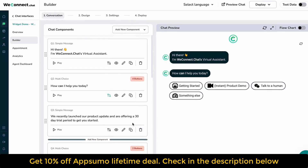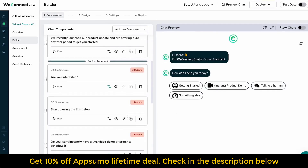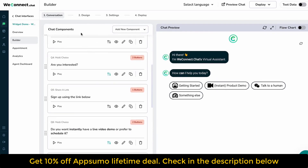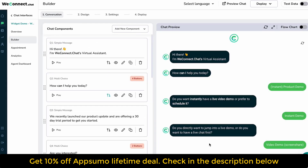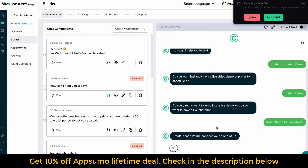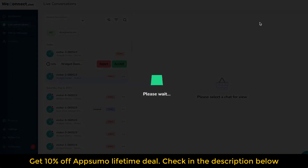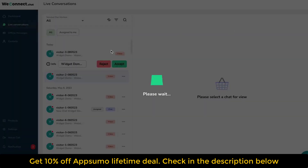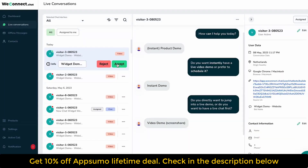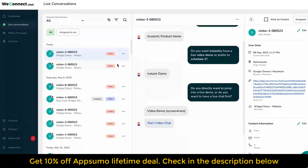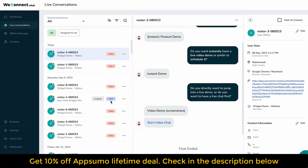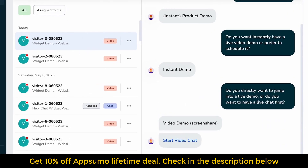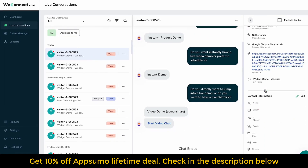Multiple integrations: Our priority is to ensure seamless integration of chat interfaces with your preferred software. Agent dashboard and notifications: Enhance the personal touch of your conversation via video chat or product demonstration through screen sharing. Seamless human takeover: Allow for a smooth transition where an agent can assume control of the conversation via messaging or video chat.